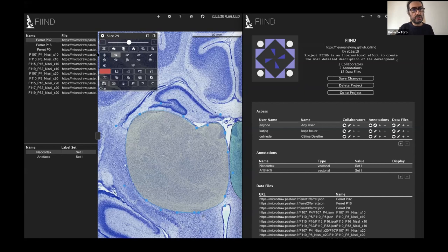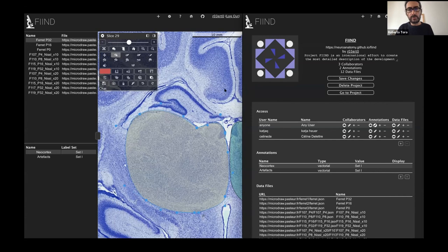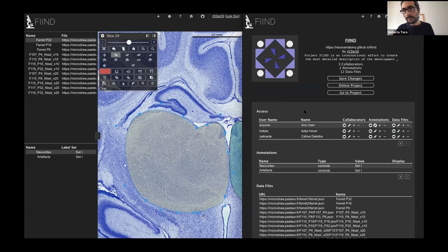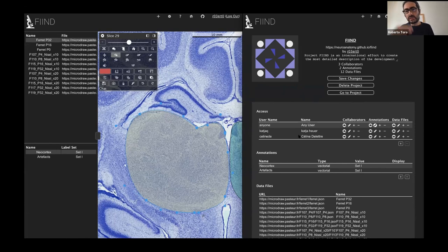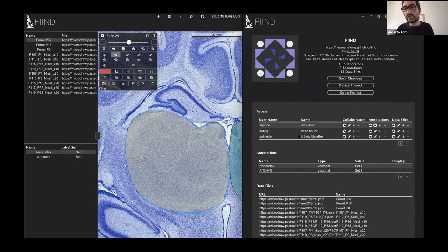You see on the left the ferret brains that we have made available on the web at the moment and then you see a bit of the interface for annotation with all the different tools and the configuration window where you can define a project, the data and the collaborators you want to have and also the access, the visibility of your project if it's public or private.